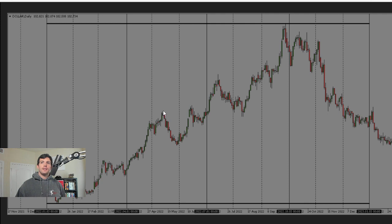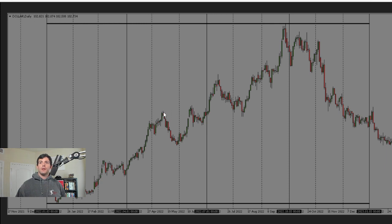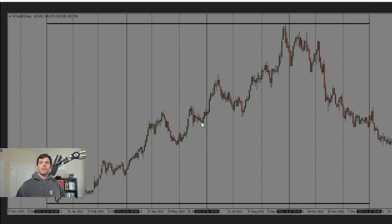And again, they take those buy stops there. Now, right here is where we can start looking for that quarterly shift. Once it trades above that level, that's where we can start looking for our shorts on the lower time frame.